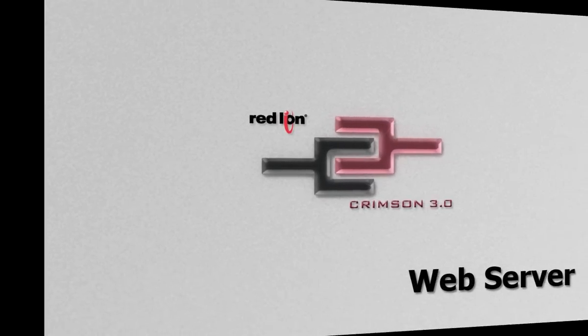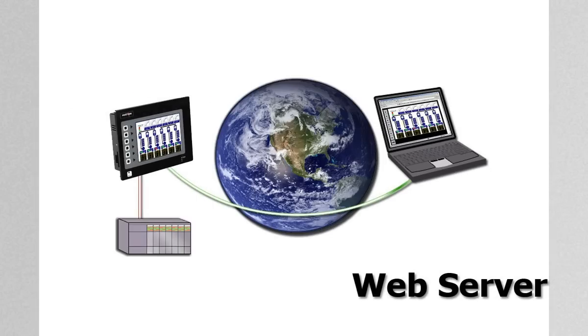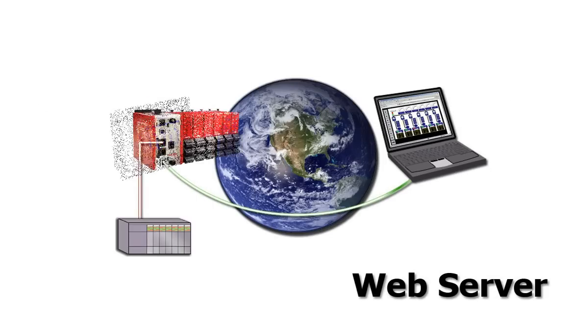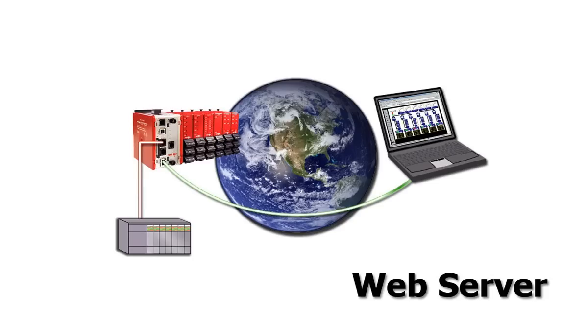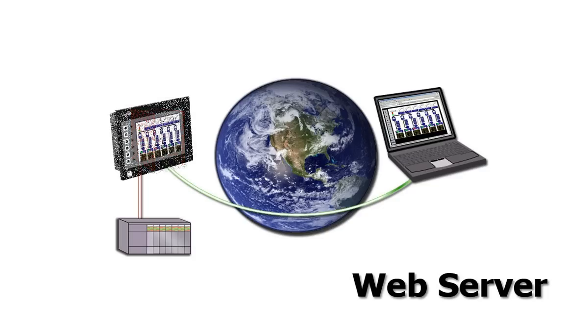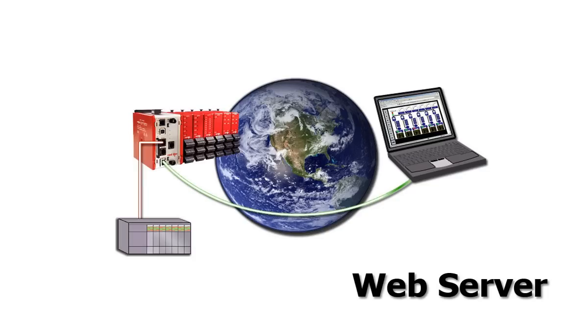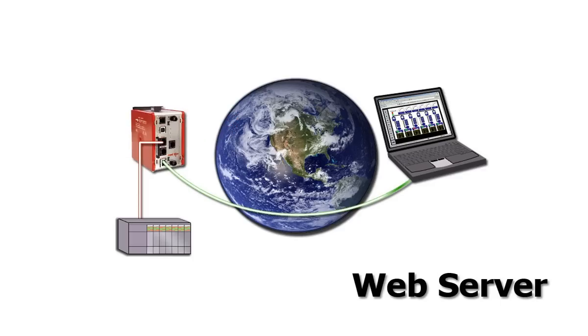Hey everybody, thank you for joining me. In this video I will take you on a quick tour using Red Lion's Crimson 3.0 software to configure the web server that resides on board each of Red Lion's G3 operator interfaces and the SX and GT models of the Modular Controller Master and the Data Station Plus.